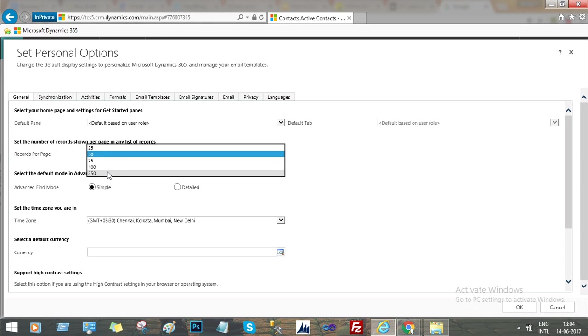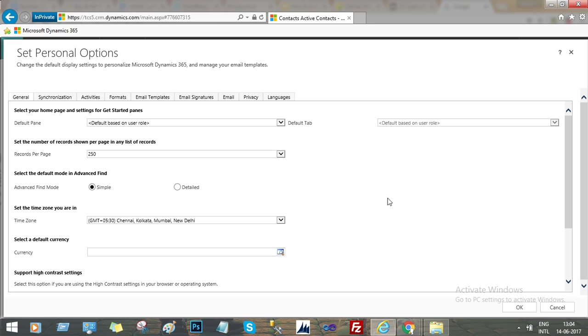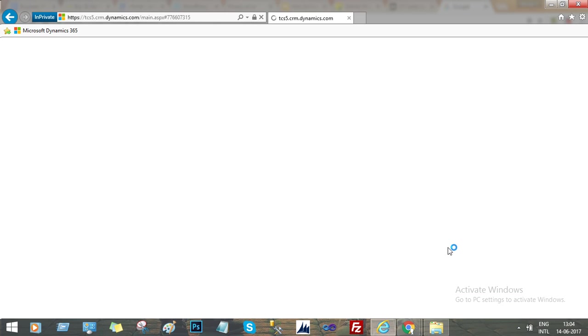If you choose 250 records and press OK, then the view will show 250 records at one shot in one page. Now let's go to the contact records again to see if all the records are showing on one page or not.